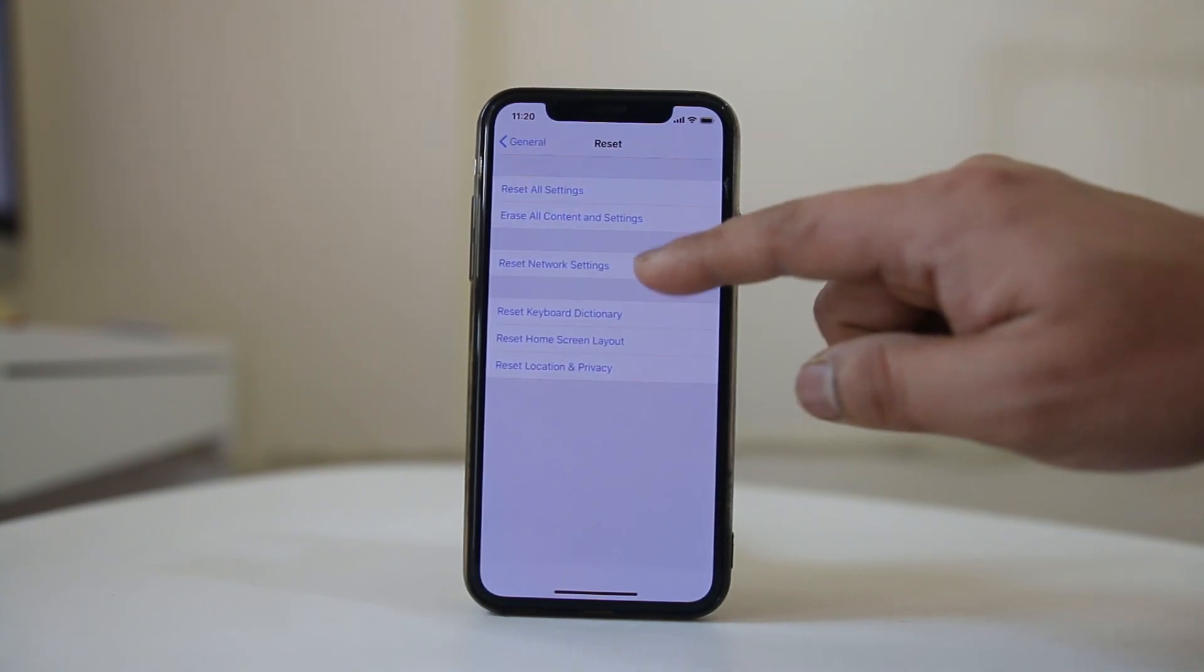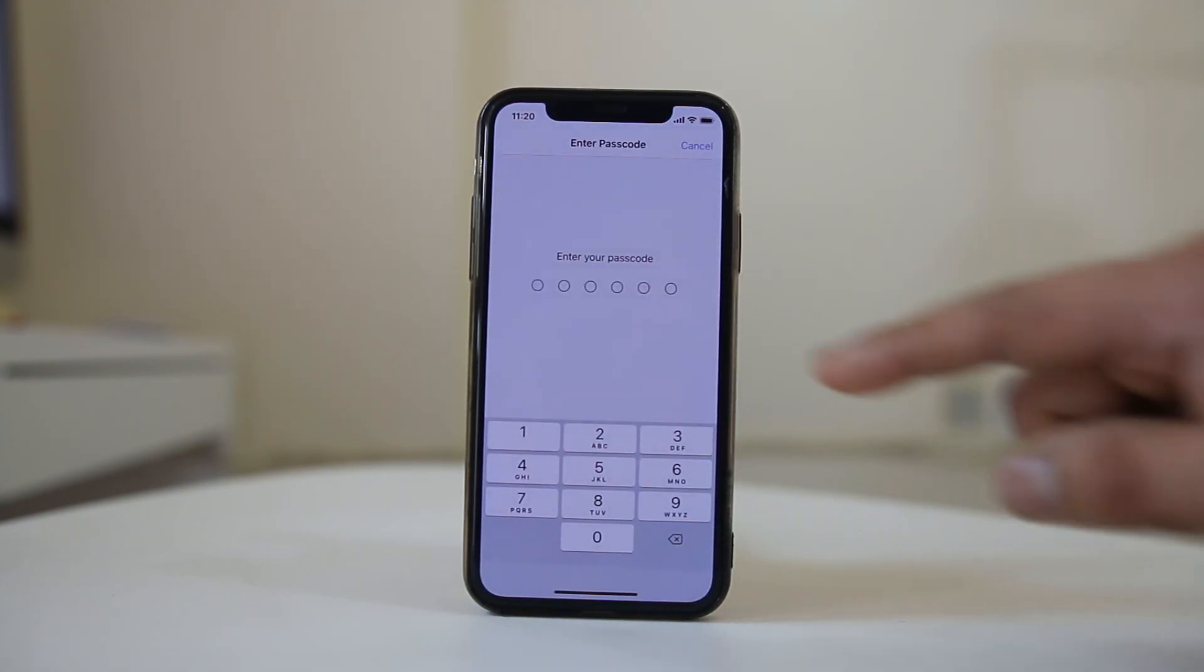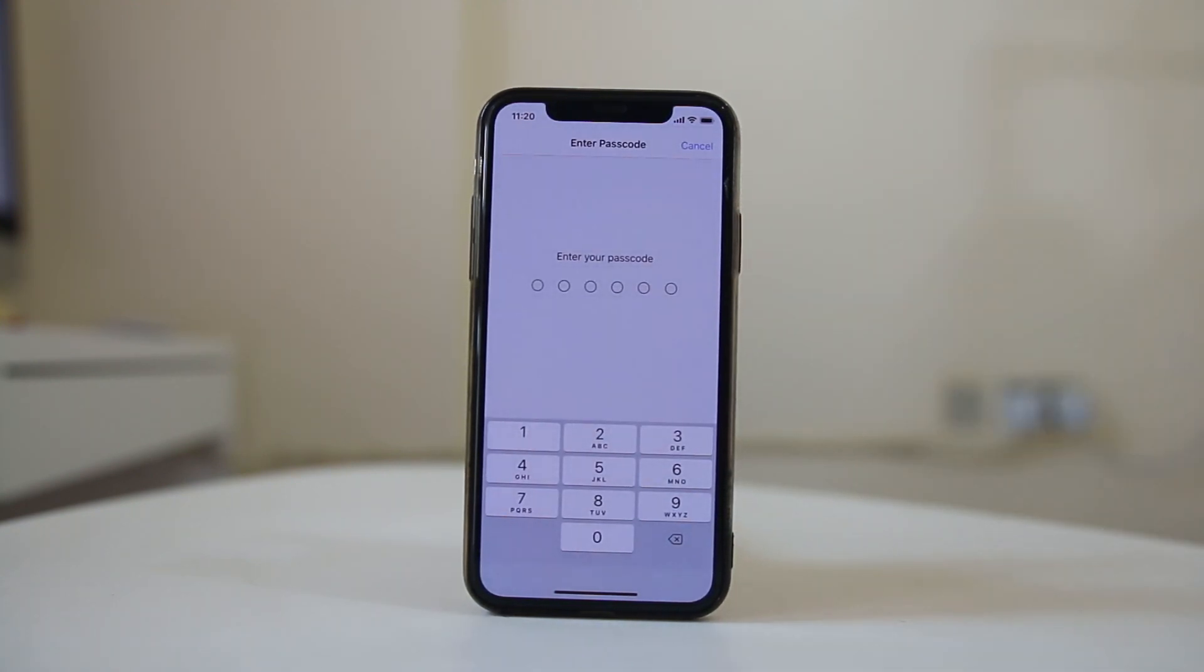Select reset network settings and then you need to enter the passcode and then reset the network.